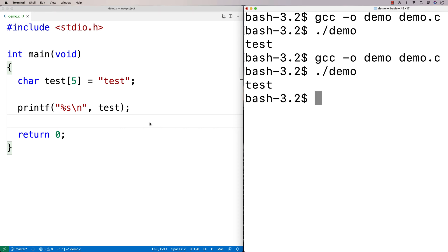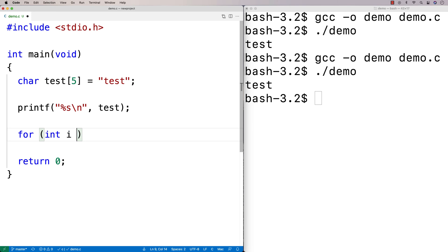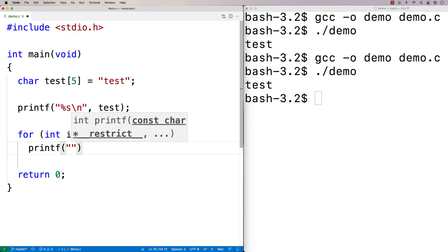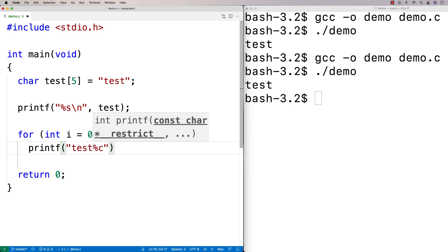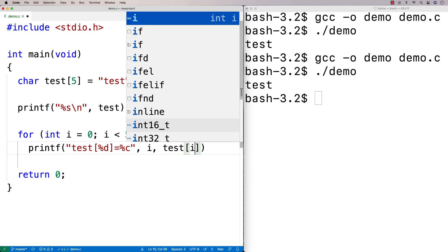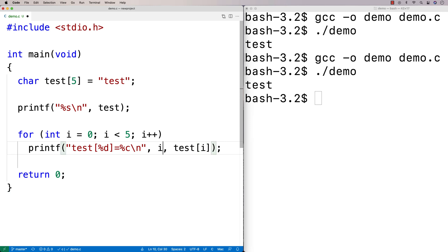I could also create a loop to access each individual character in my string. So I could say for int i = 0; i < 5; i++, then printf with %c, and print something like "test at %d is equal to [%c]", outputting i and test[i]. We're just going to be able to see each individual character of test.